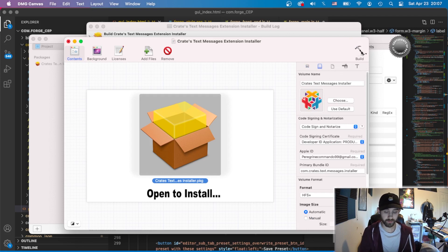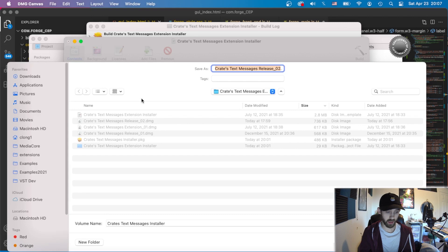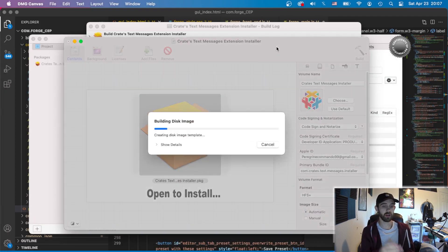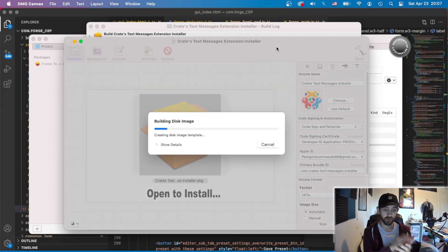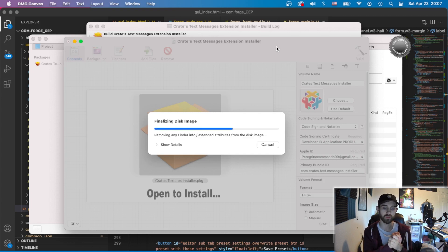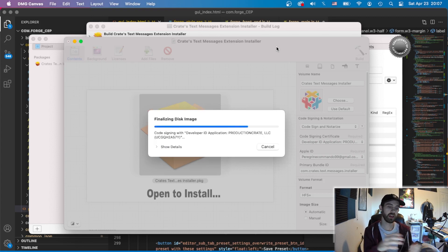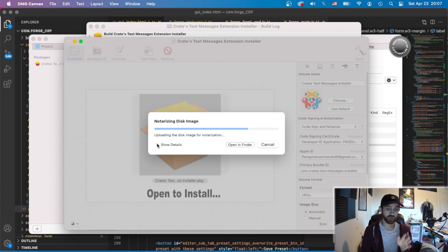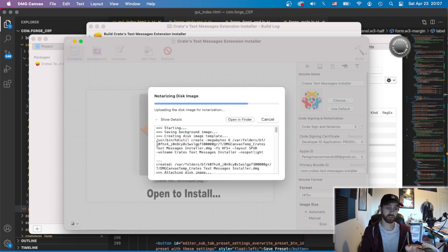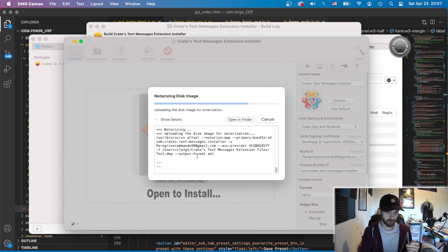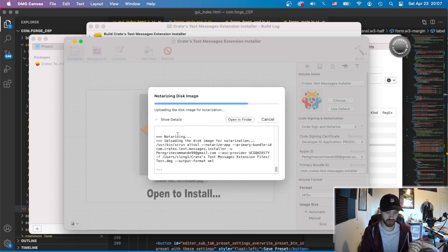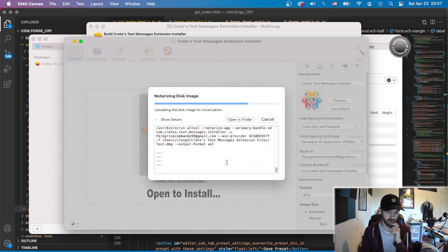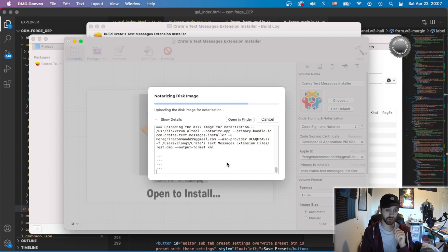Build, and then you can choose a location, and we'll just call this Test, and hit Save. Now, if you are not doing code signing and notarization, this process will be very quick. It'll be done as quickly as it takes to compile all of your files into the actual installer. But once it's done, if you do choose to do the code signing and notarization, you'll see this message saying notarizing the disk image. And you can actually see all the details here. It's notarizing and uploading the disk to the servers for notarization.